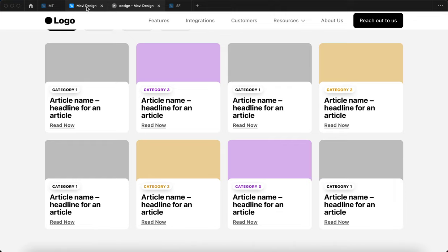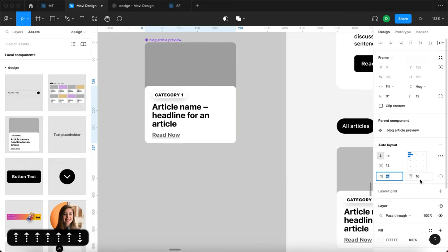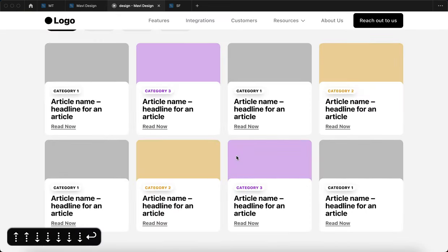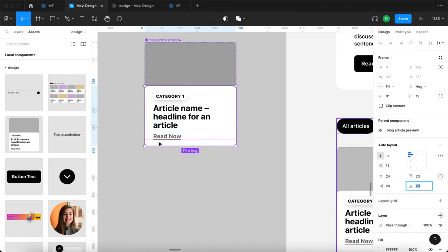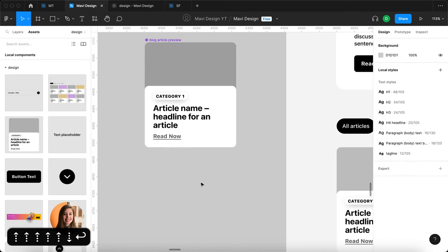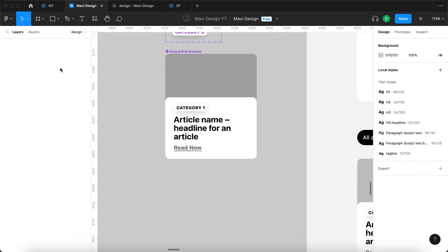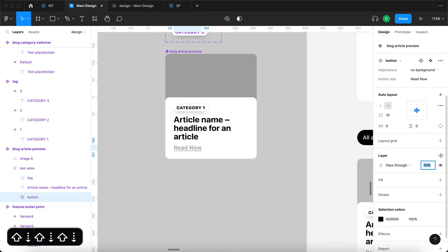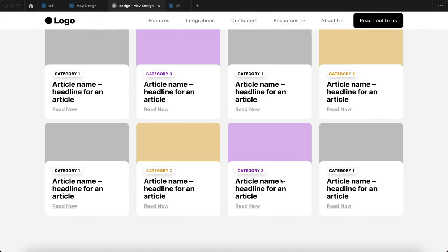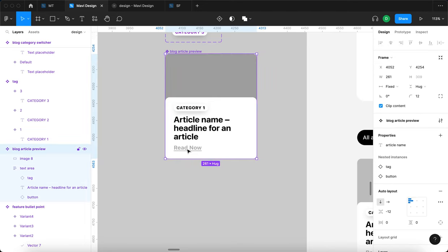I'd also like to play around with the padding of the article text area — going from 16 to 20, or maybe 24 on horizontal and vertical. The category tag makes it look like there's more padding than there actually is, so sometimes you have to use your perception rather than relying on absolute values. As for the 'Read Now' button, I think it could be even less prominent, and it would be great if it became more prominent when hovering over individual articles.